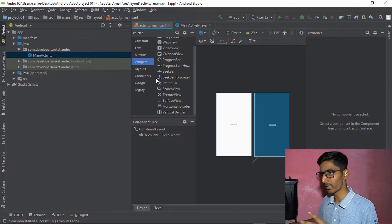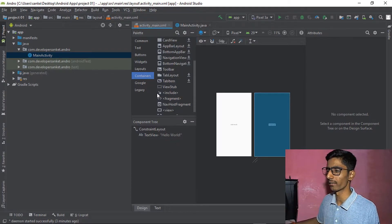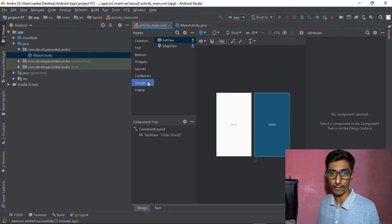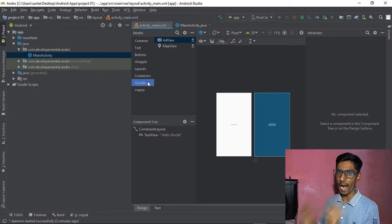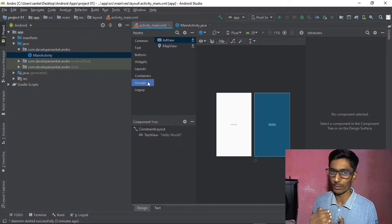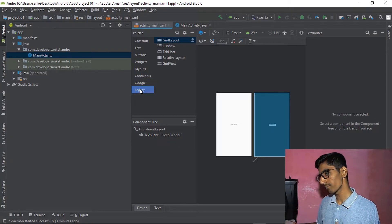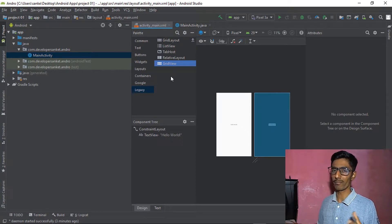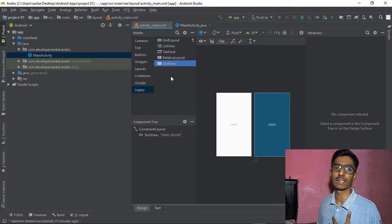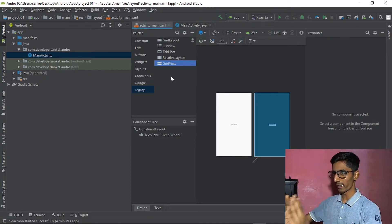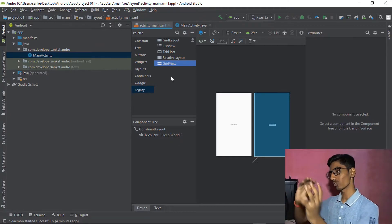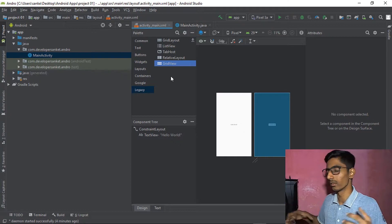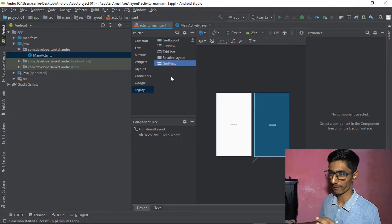We're covering basic things here, but let's also mention Constraint Layout and Google AdView, which helps you earn from your Android application. AdView is an ad integration component. Legacy layout, ListView, and RelativeLayout are also present. I personally prefer RelativeLayout, but it doesn't adapt well to different screen sizes like 6-inch versus 7-inch or tablet screens.